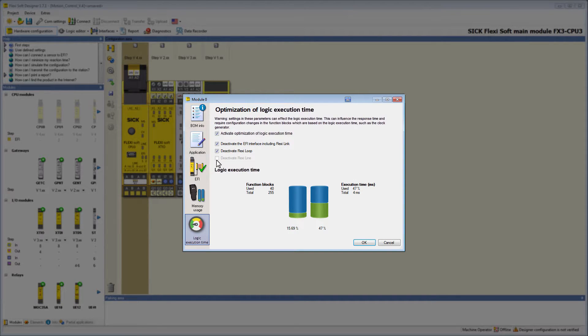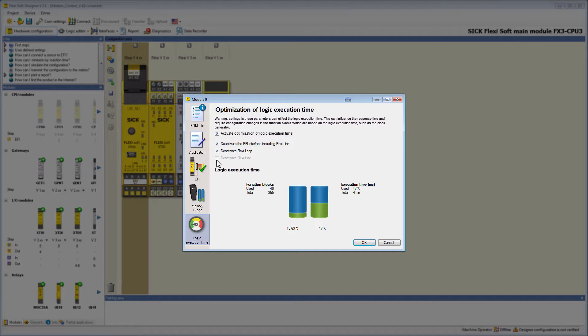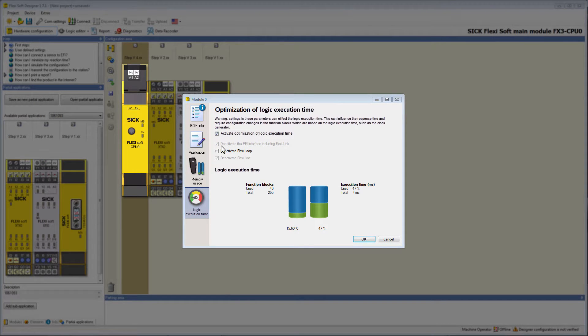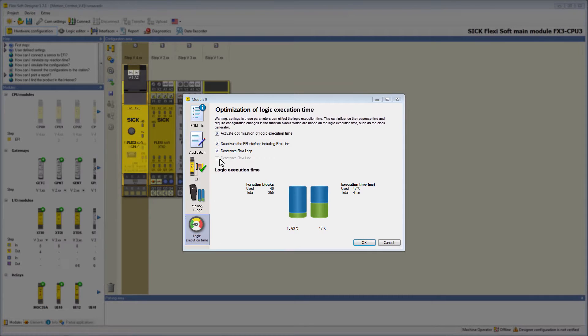Depending on the functions of the CPU, these possibilities are already pre-selected. So for example, all these functions are pre-selected on the CPU's zero, where you can't use EFI or FlexiLine.